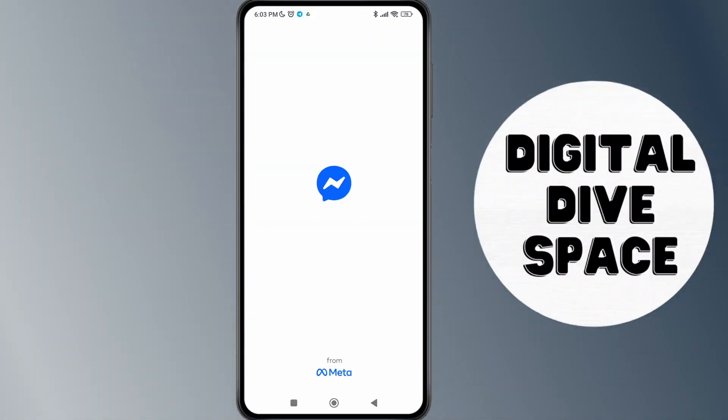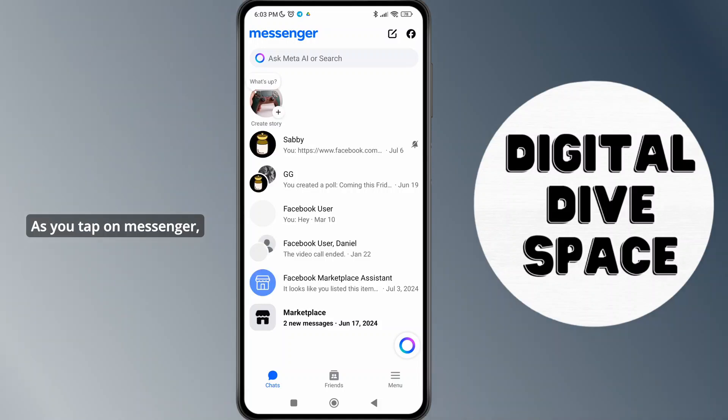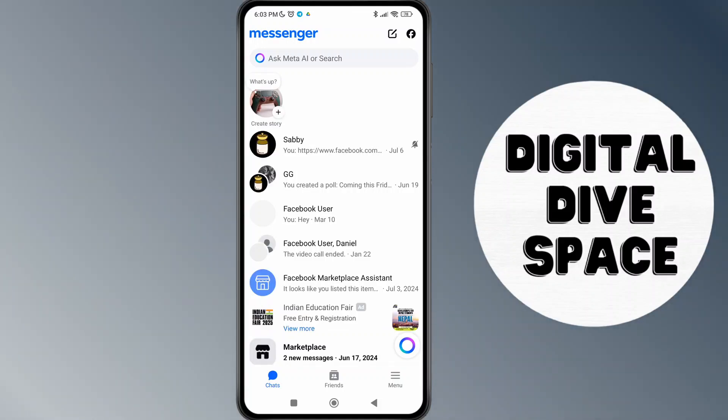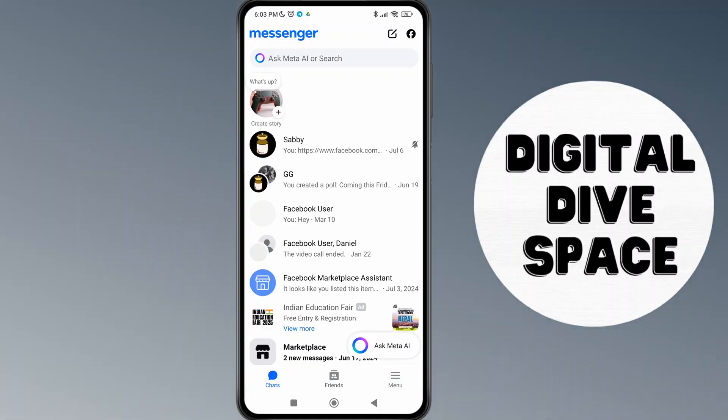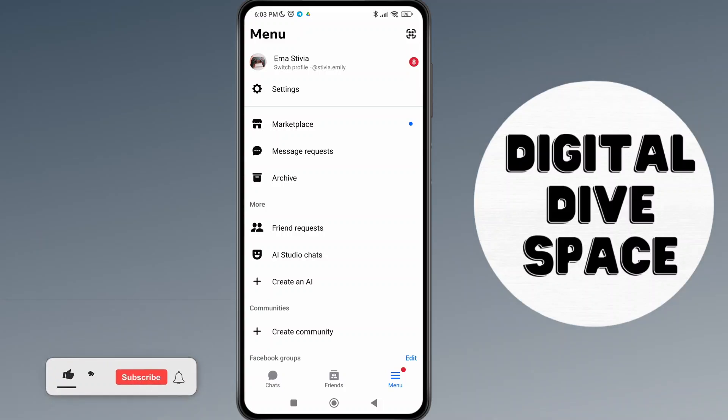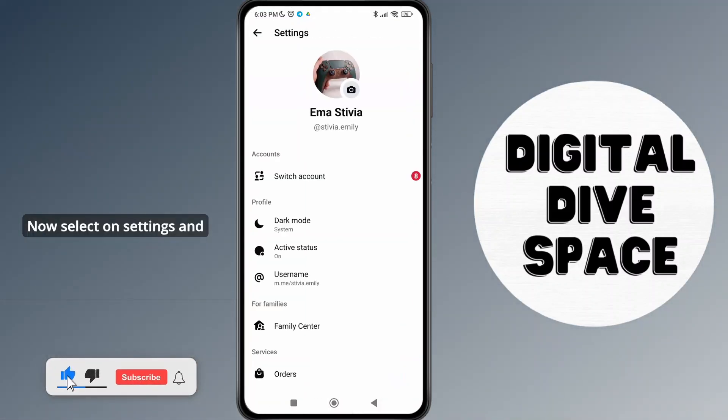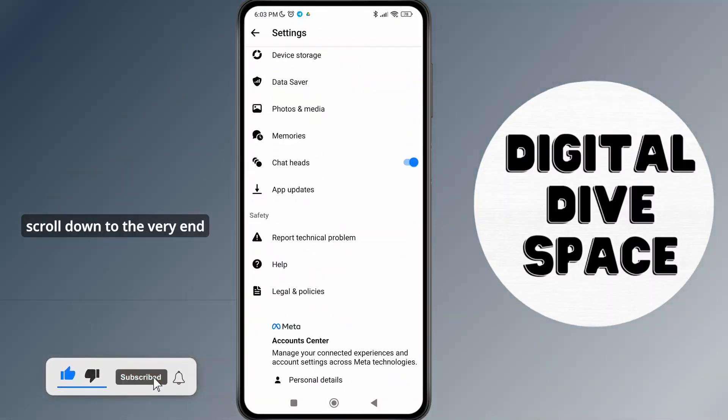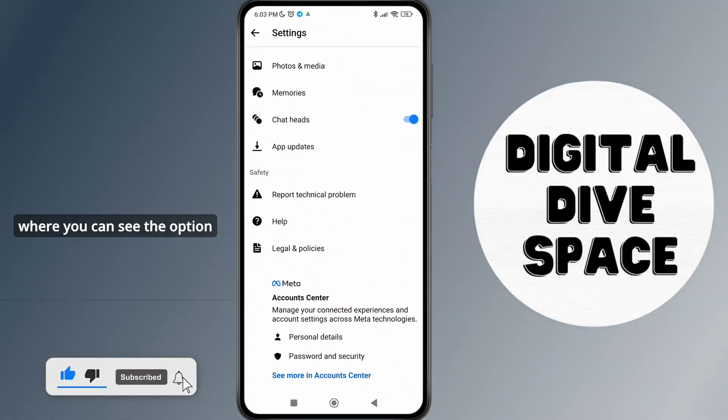As you tap on Messenger, make sure you have logged into your account, then tap on the menu icon at the bottom right corner of the screen. Now select Settings and scroll down to the very end.